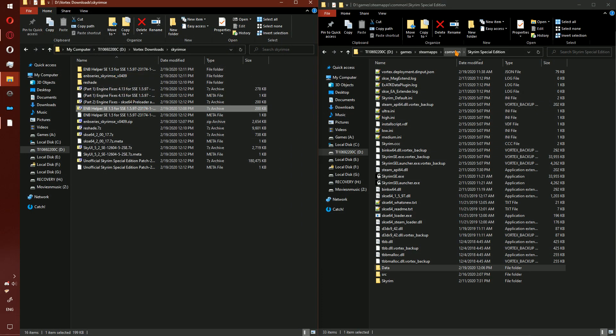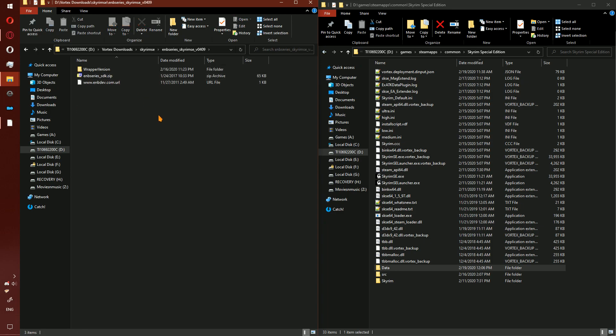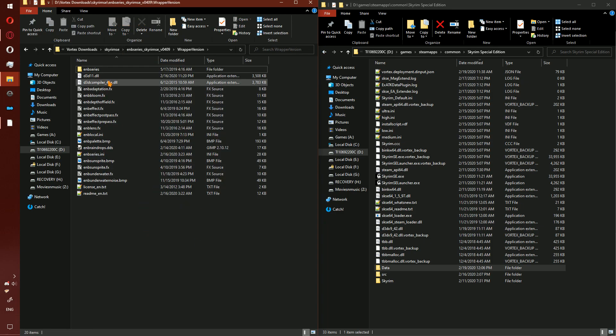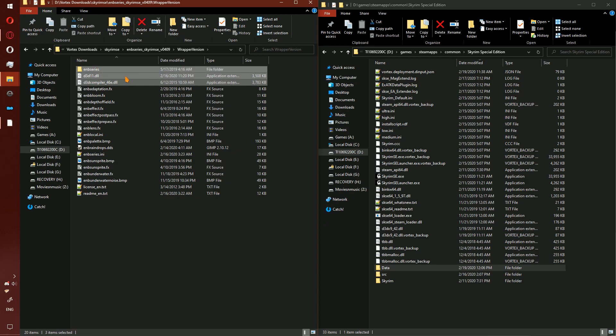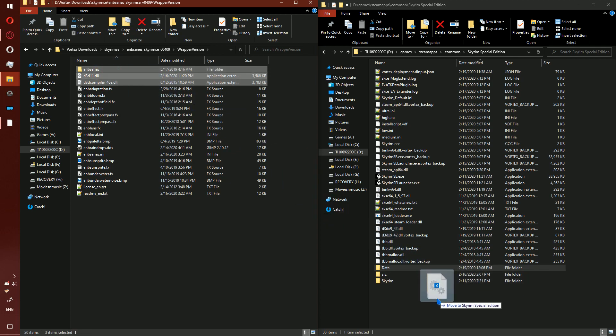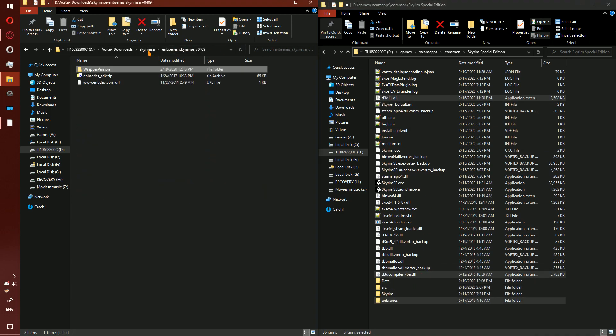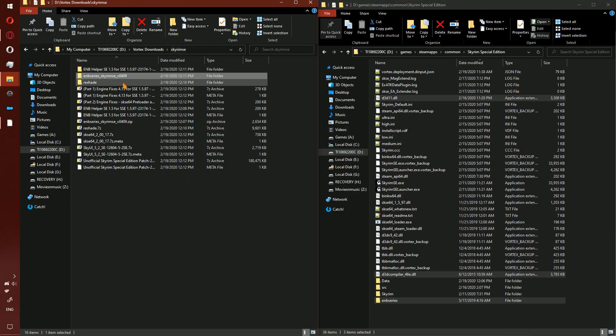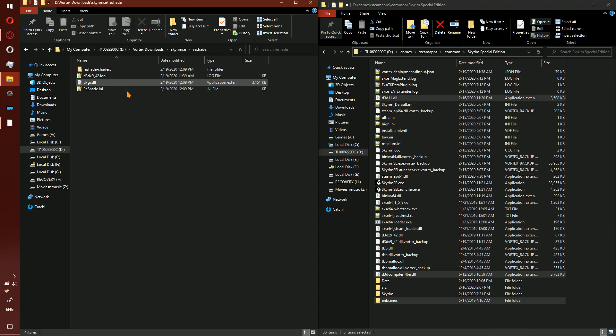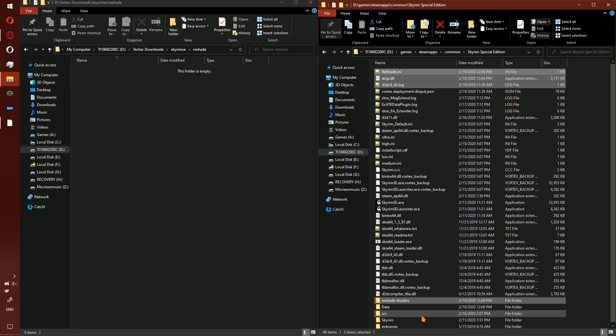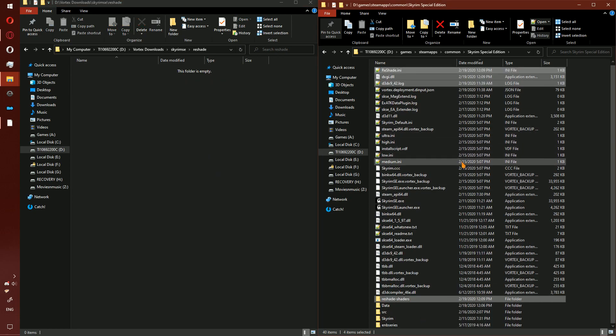Go to the game folder and the downloads folder. Select the two DLLs and the ENB Series folder, drag and drop to the game folder, not the data directory. Go to the Reshade folder, drag and drop to the game folder, not the data directory.